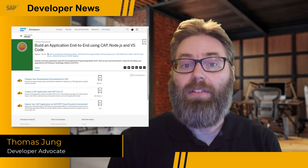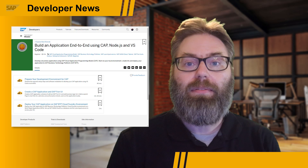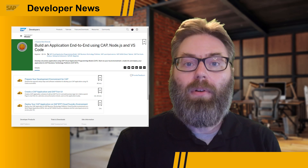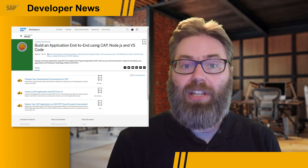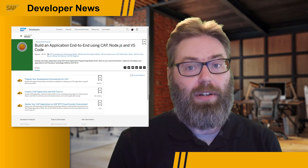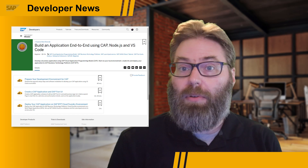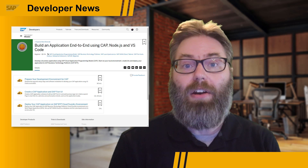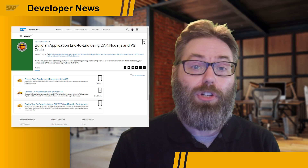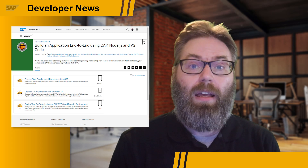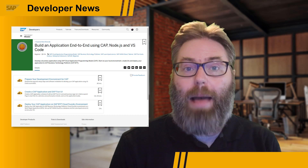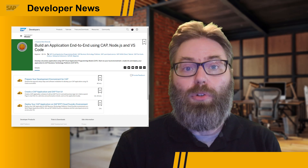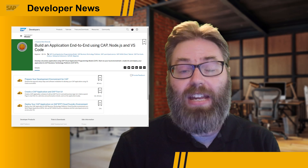This year we have started introducing some larger-scale end-to-end developer tutorial missions. A few months ago we released a new SAP HANA Cloud end-to-end mission, and just last week there was another new addition. This latest addition covers SAP Cloud Application Programming Model on Node.js — it's called 'Build an Application End-to-End Using CAP, Node.js and VS Code'.